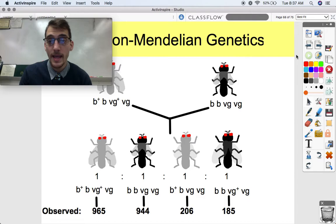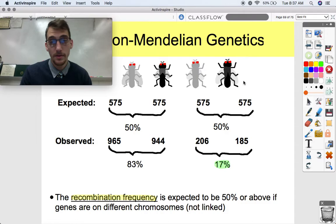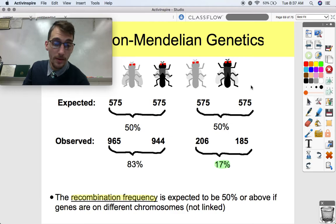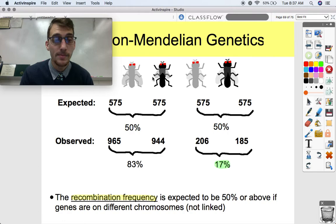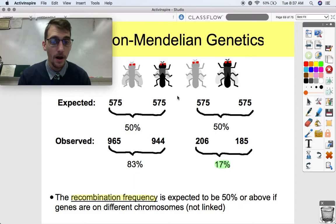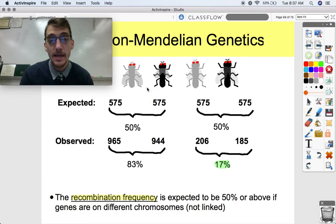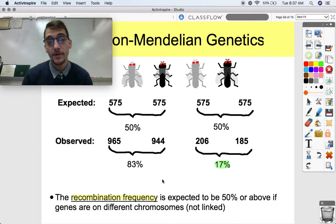But this is not what they expected. What came to light was that there's a reason for that. Thomas Hunt Morgan and his associates observed 965 wild-type flies, 944 double mutants, and only 206 gray body vestigial wings and 185 black body normal wings. Our number of recombinants is way lower than what we'd expect if these traits were Mendelian. We would expect 50% of flies to be parental types and 50% to be recombinants. But what was actually observed was 83% parental type and only 17% recombinants — and 17% is what we call our recombination frequency.